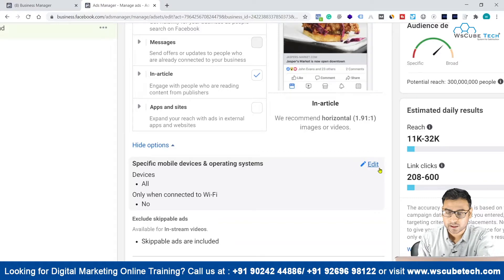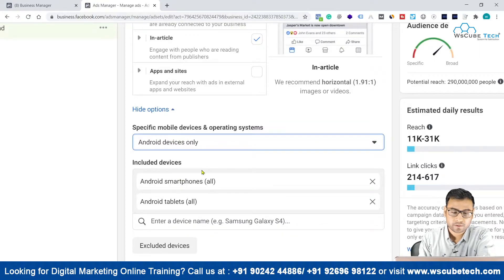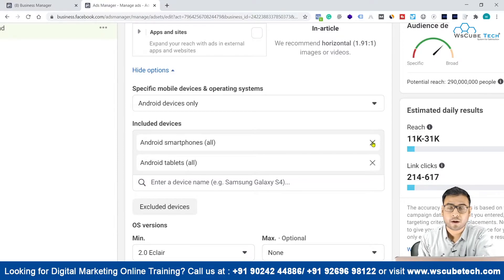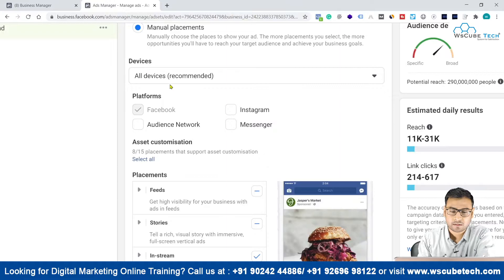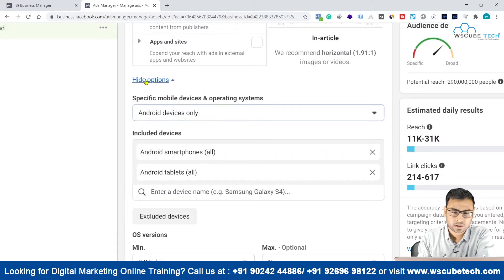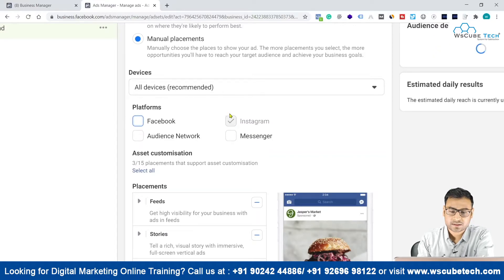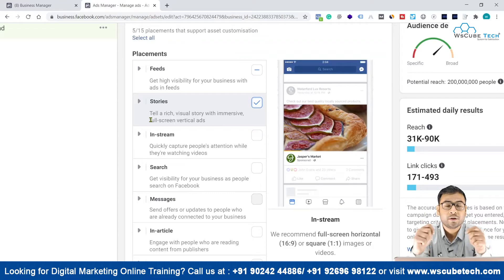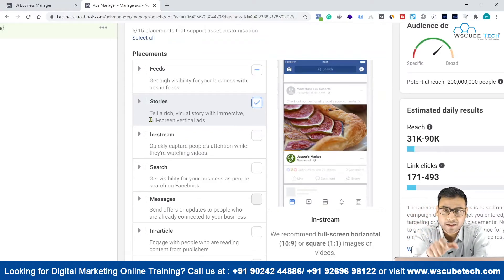Along with this, we also have an option to narrow down by specific mobile devices and operating systems. If we click edit, we can choose to show ads only on Android devices and select specific device models. However, I do not recommend this level of narrowing down. What I do recommend is using the platform filter — for example, if you want to run ads only as Instagram Stories, select Instagram and then select Stories. This setting will show ads on Instagram Stories only, allowing you to create creatives with the correct Instagram Stories dimensions.